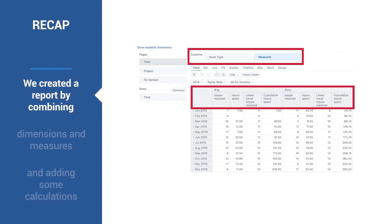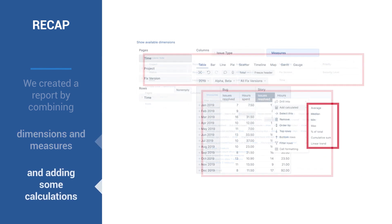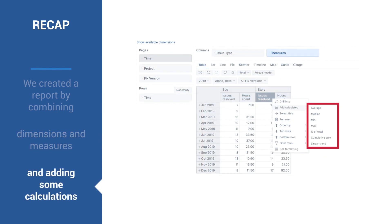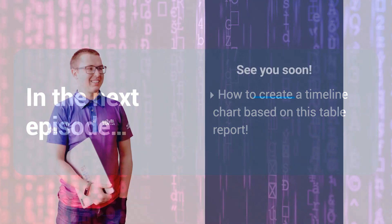In this video, we created our first report by combining dimensions and measures and adding some calculations. Go to the next video to see how to create a timeline chart based on this table report.